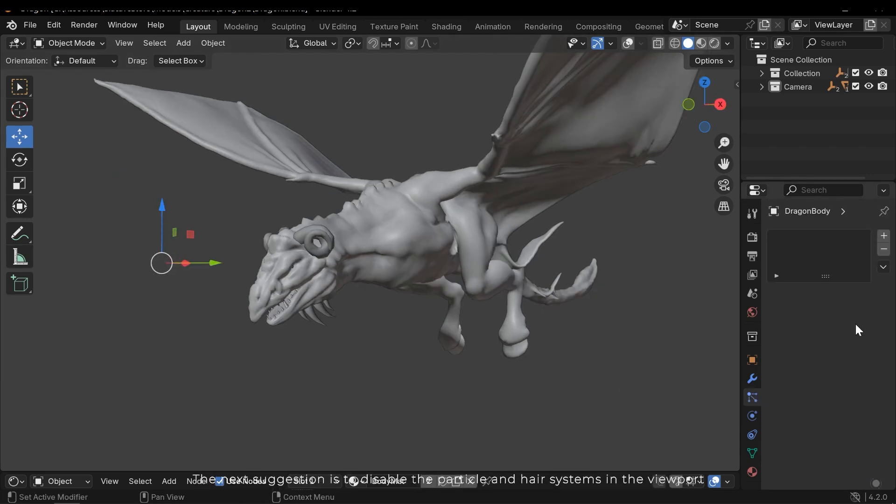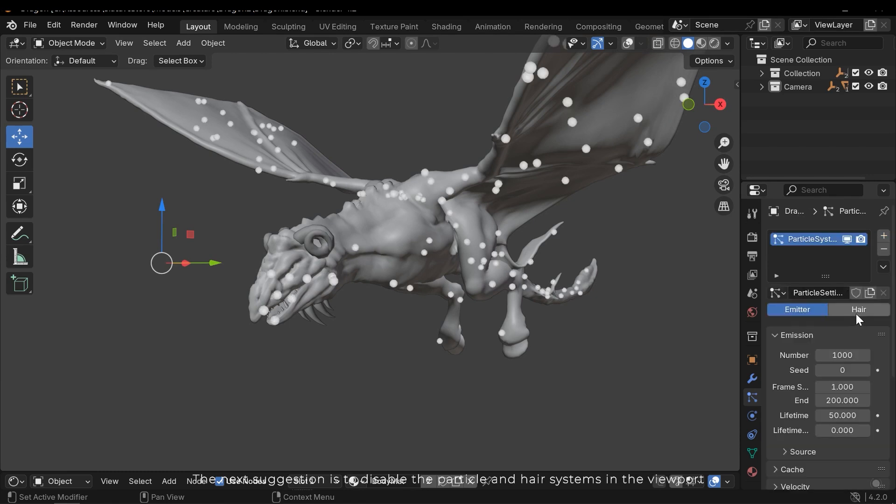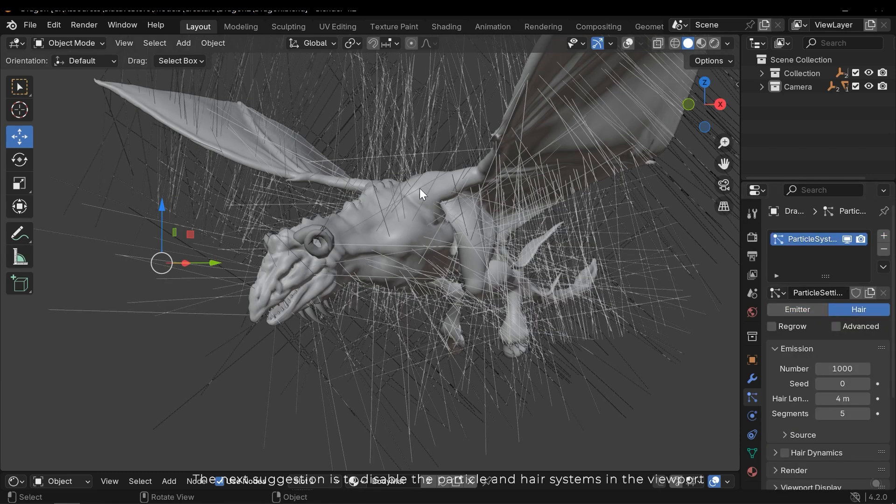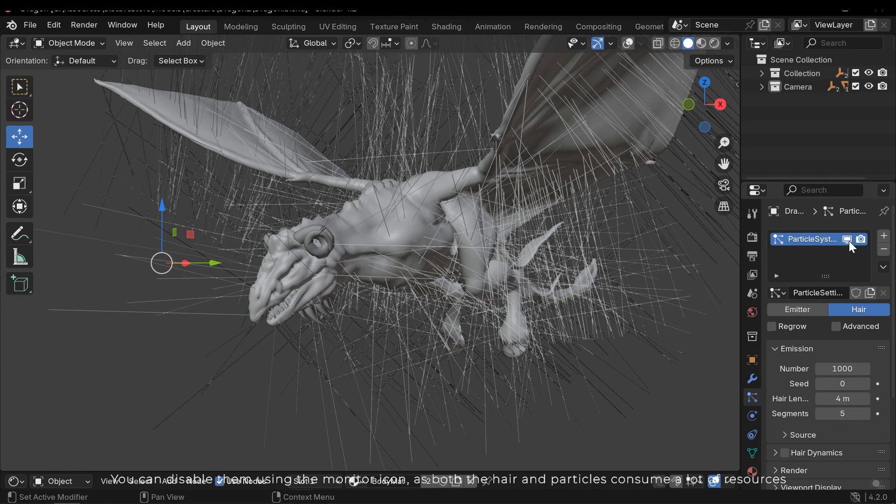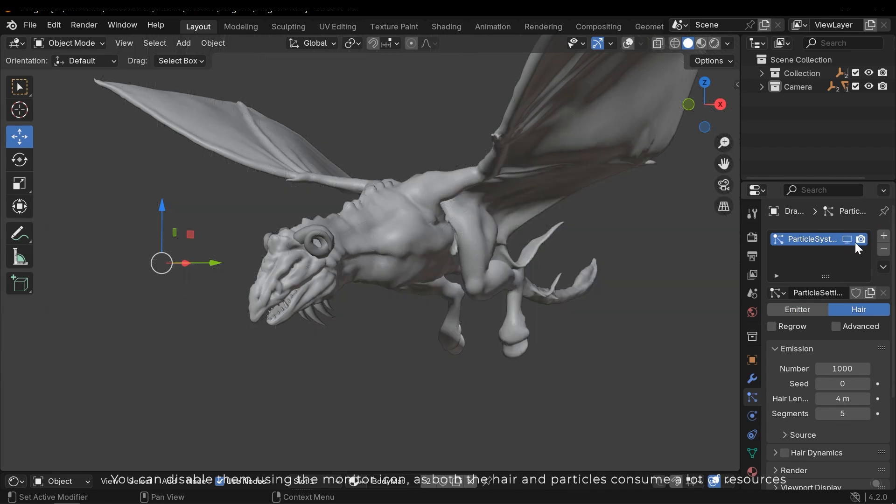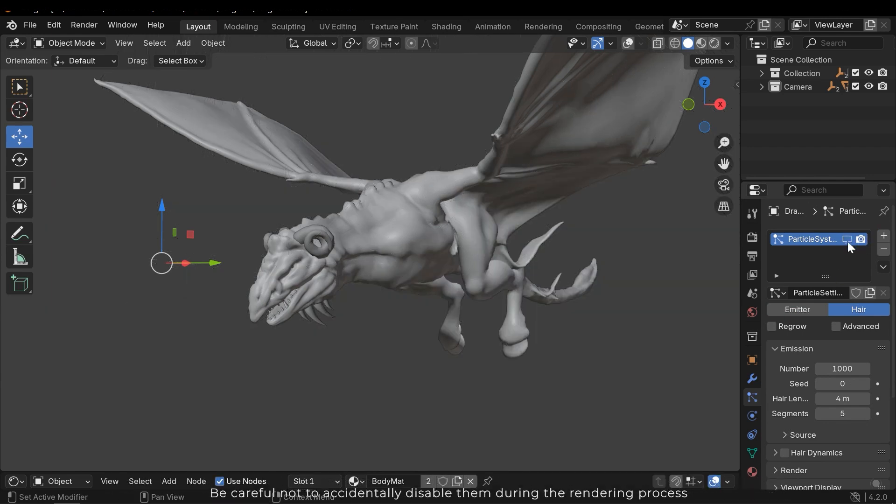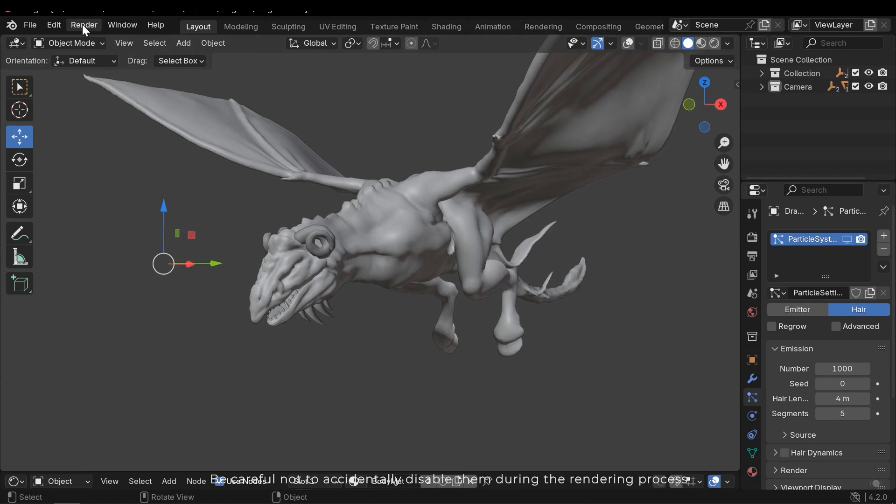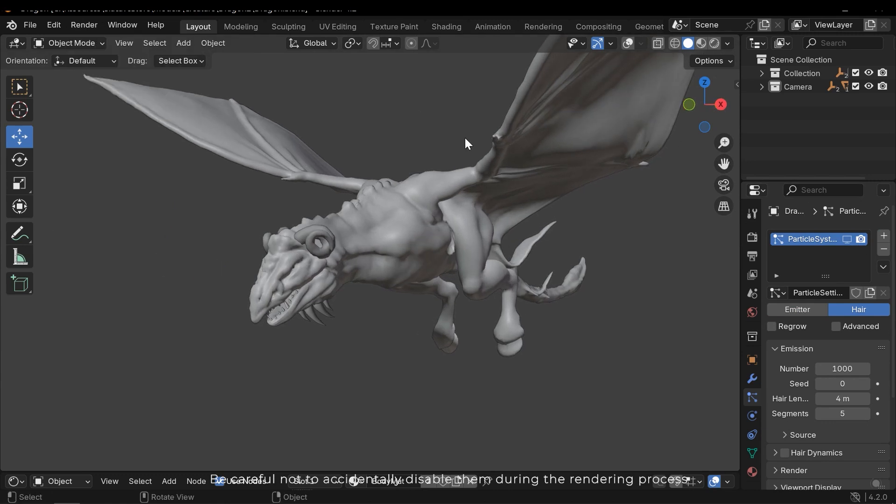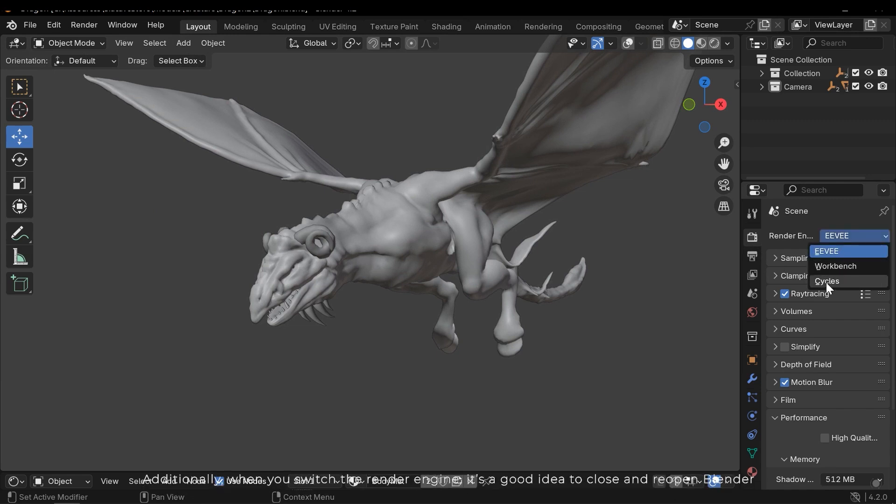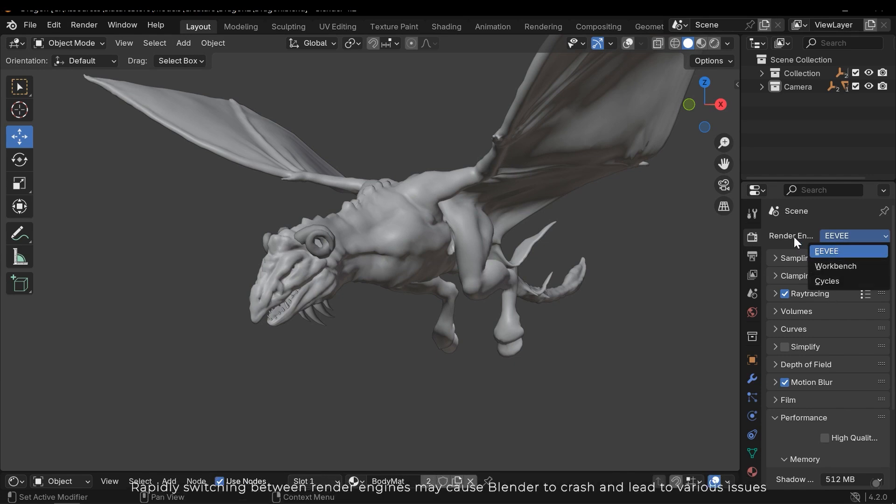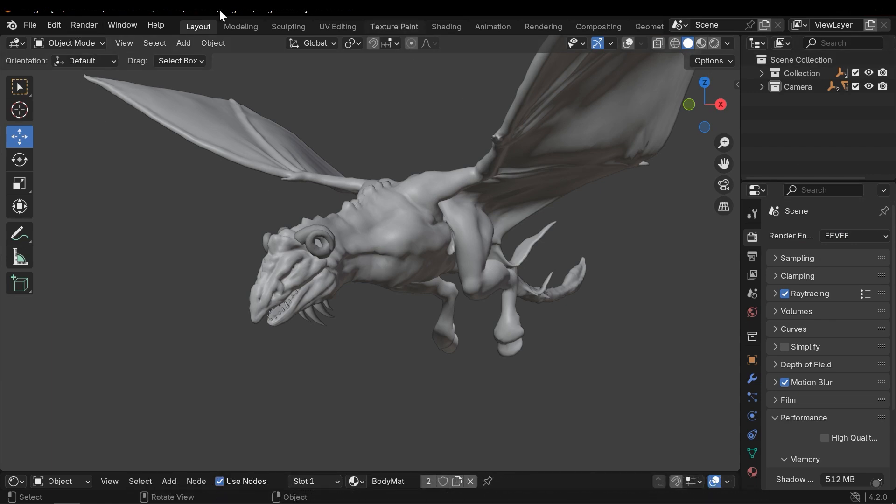The next suggestion is to disable the particle and hair systems in the Viewport. You can disable them using the Monitor icon, as both the hair and particles consume a lot of resources. Be careful not to accidentally disable them during the rendering process. Additionally, when you switch to the render engine, it's a good idea to close and reopen Blender. Rapidly switching between render engines may cause Blender to crash and lead to various issues.